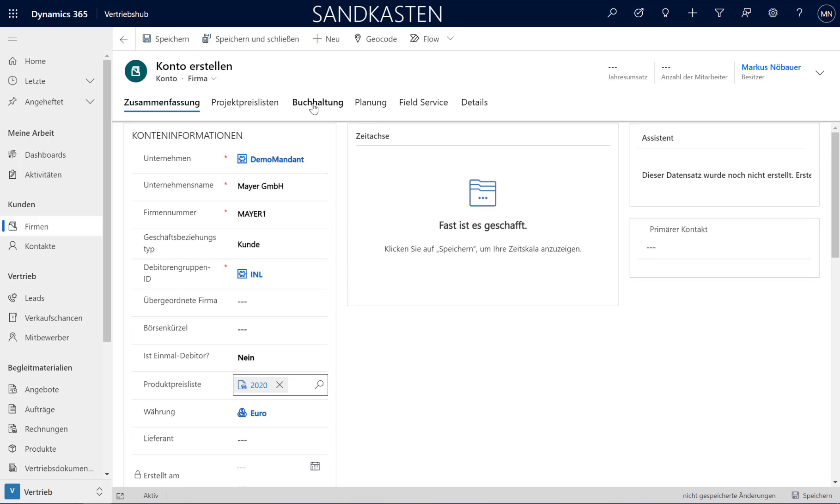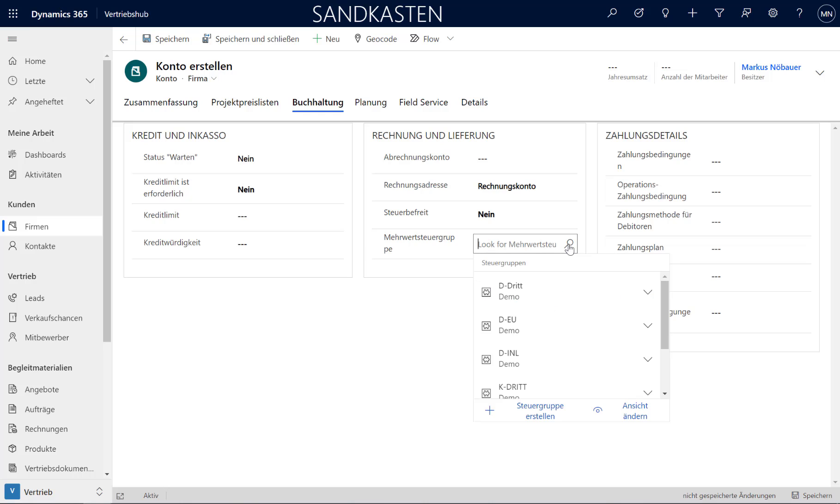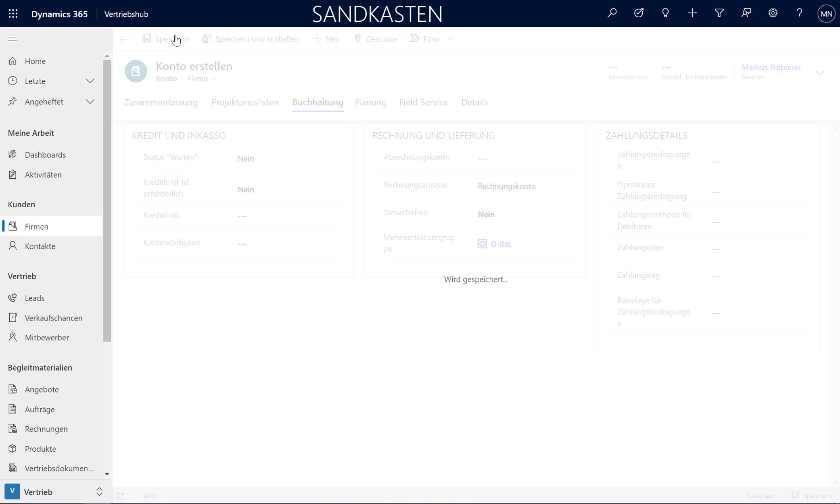And I have to add some additional fields here. So go to Accounting. And from the Tax group, you may know this field from Dynamics Finance. I use the Tax group for domestic customers. I am going to save it.